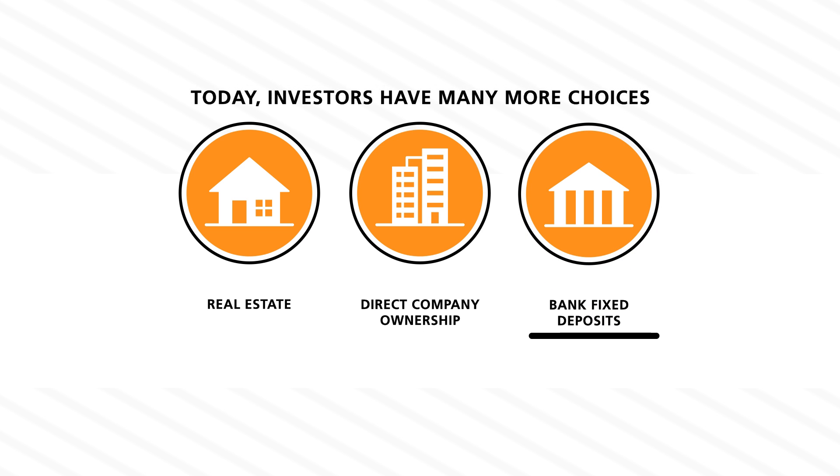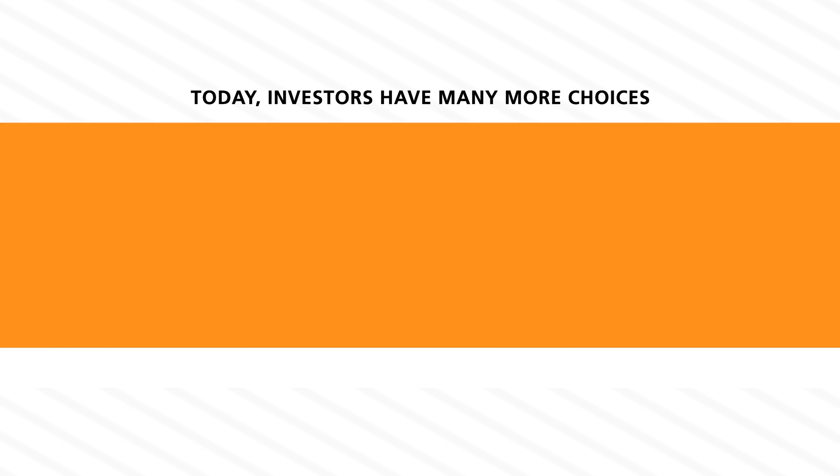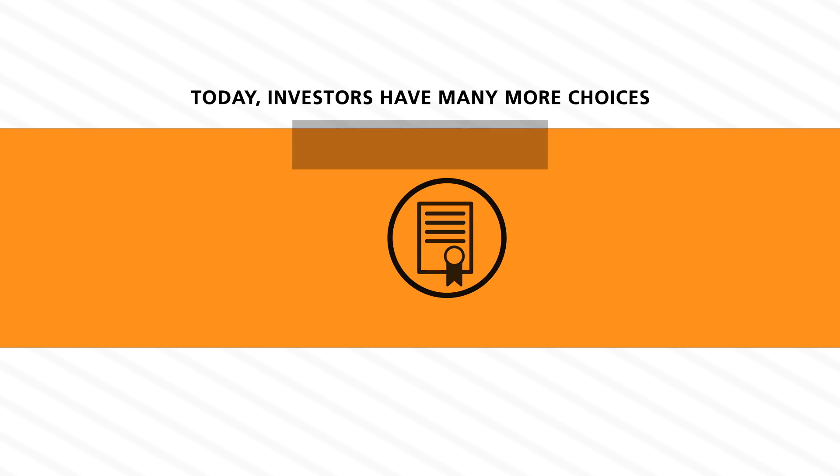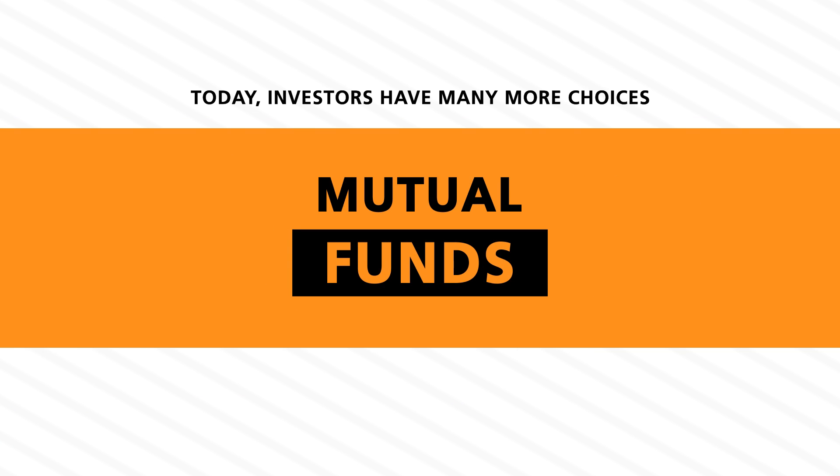Today, investors have many more choices, including stocks, bonds, and of course, mutual funds.